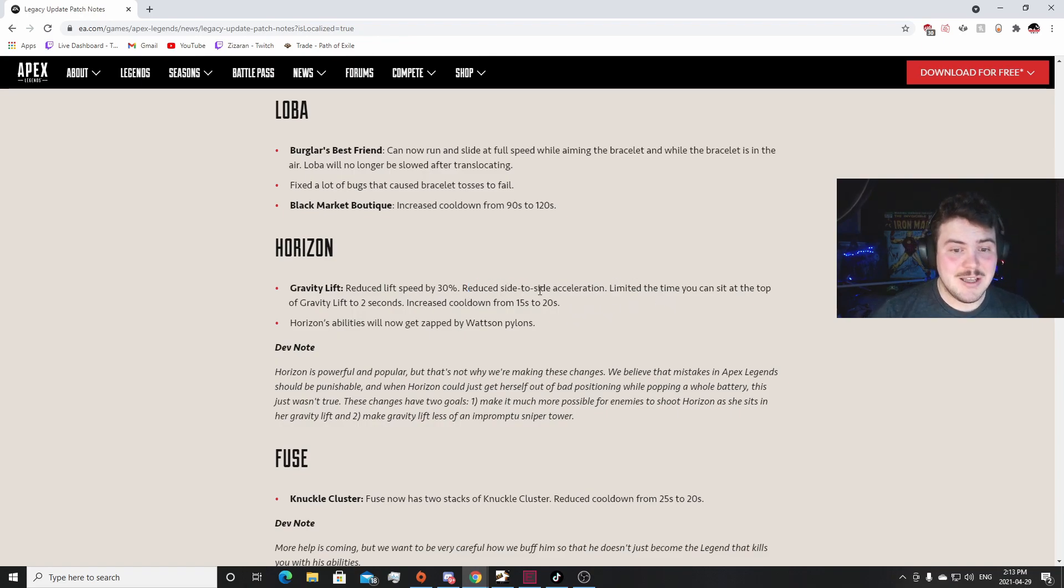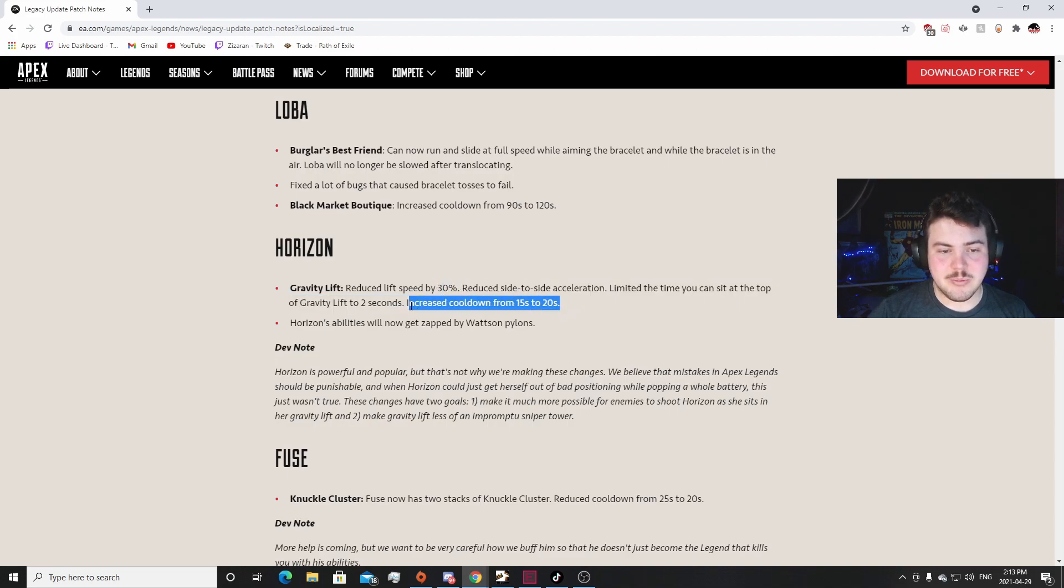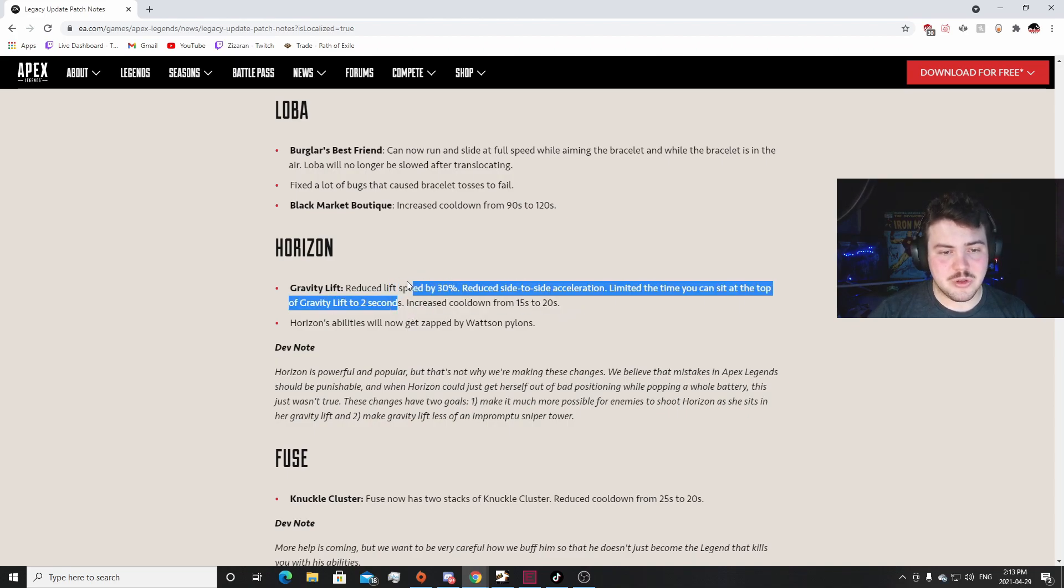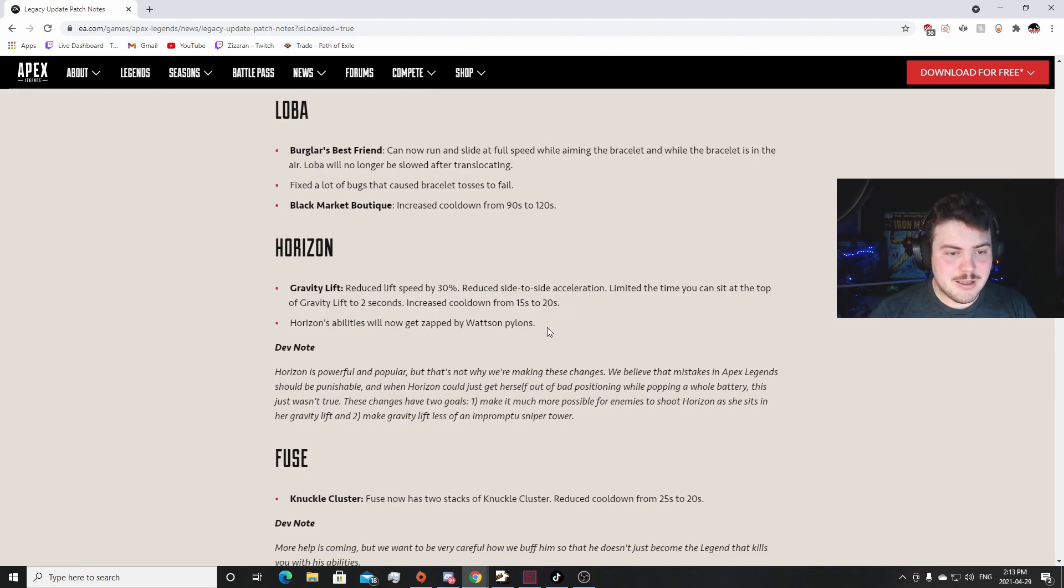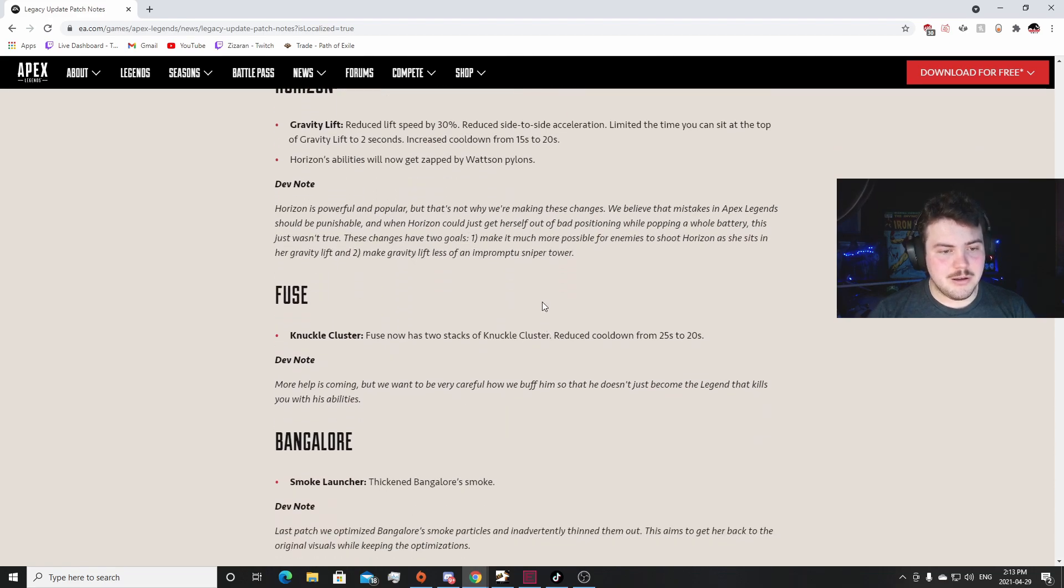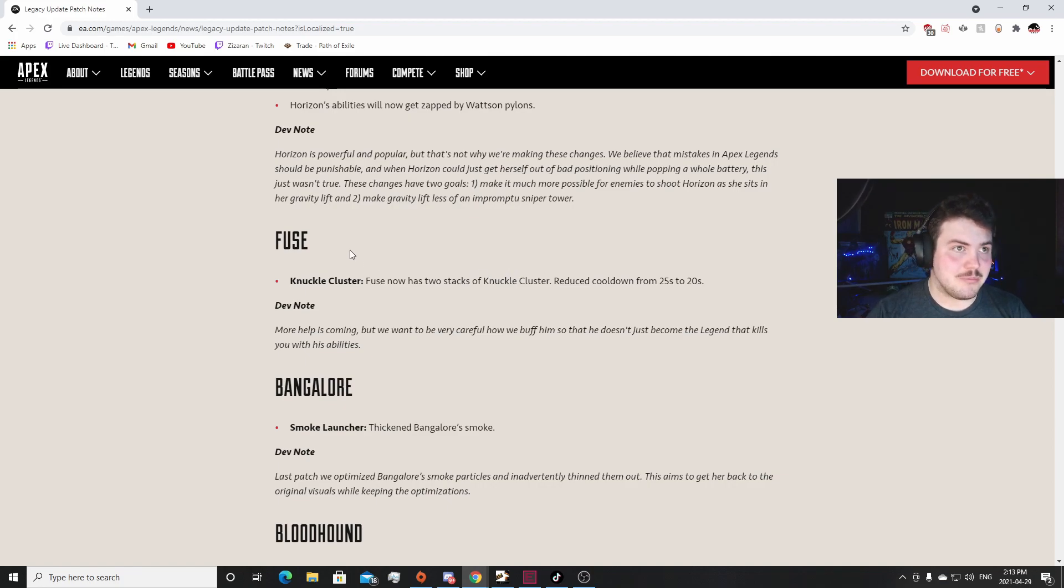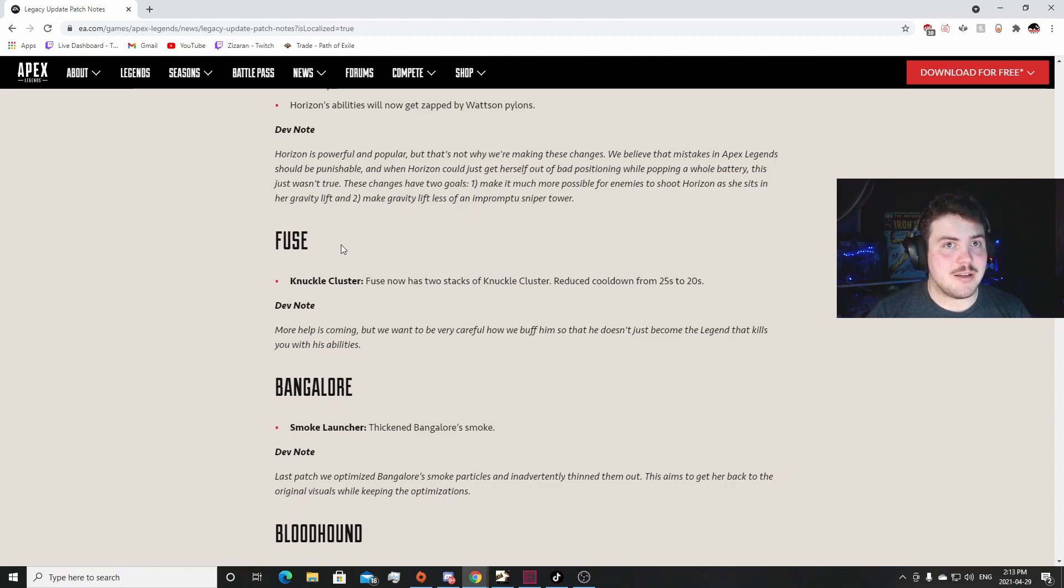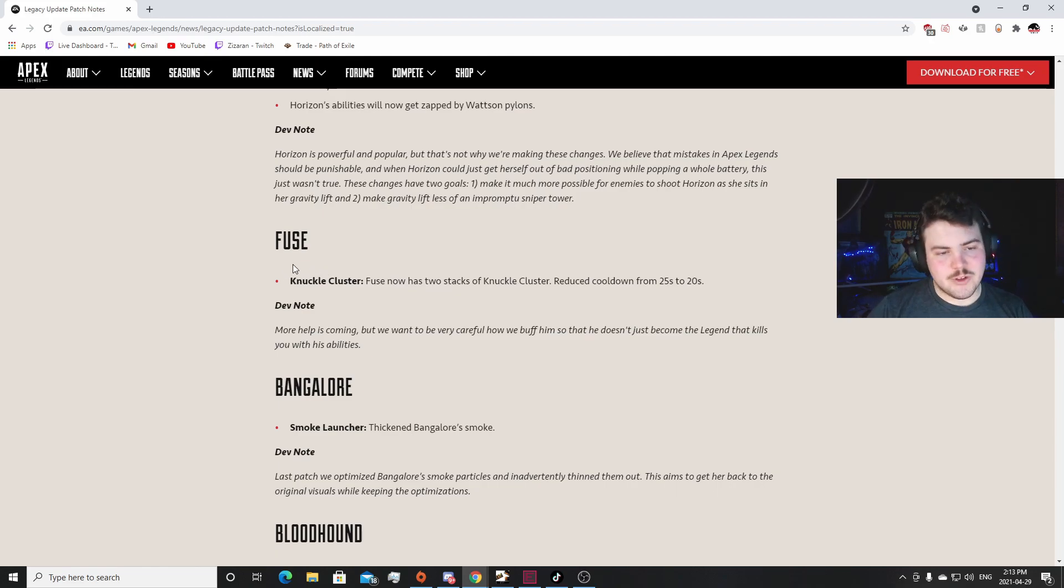I think this is potentially even too much. They could have just done the reduced lift speed or reduced side to side acceleration, one of the two. Or like one of the three actually. This is four - four nerfs, but I don't think the cooldown really affects that much. But like these are three nerfs, that's huge. Horizon's probably not going to be played in competitive anymore because people might swap back to Pathfinder. Huh. I like that. I like that a lot. Not that she's getting that much of a nerf, but that she's not going to be as needed in competitive or not as influential in competitive.